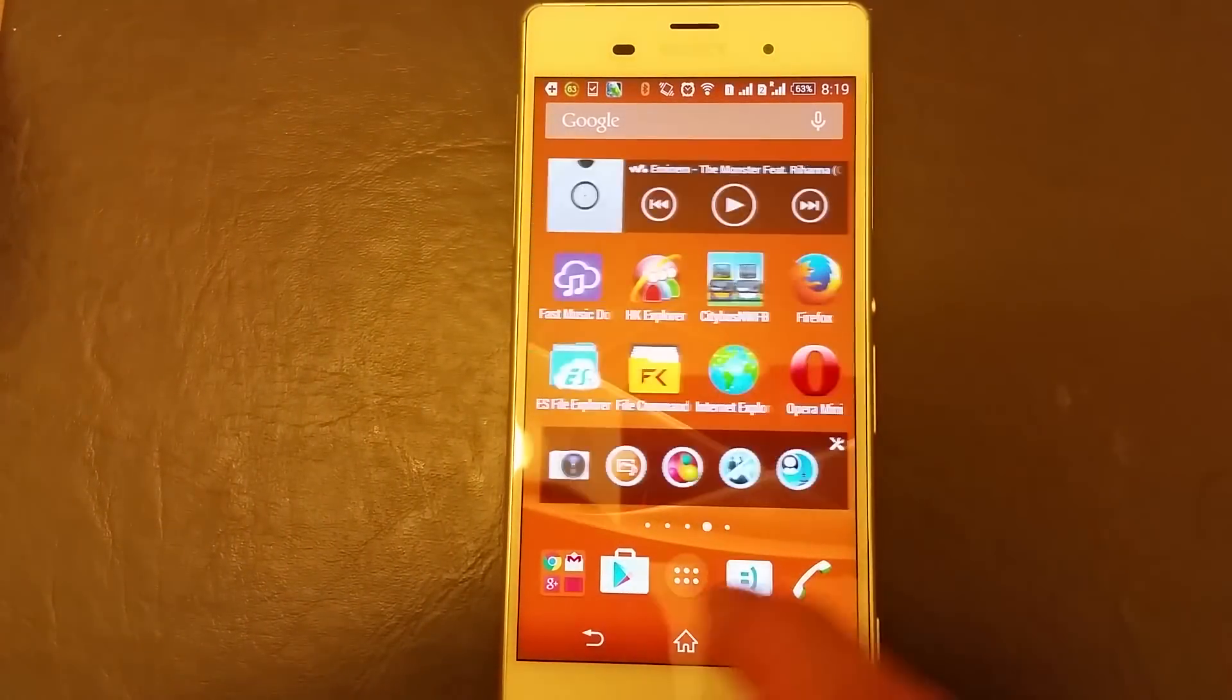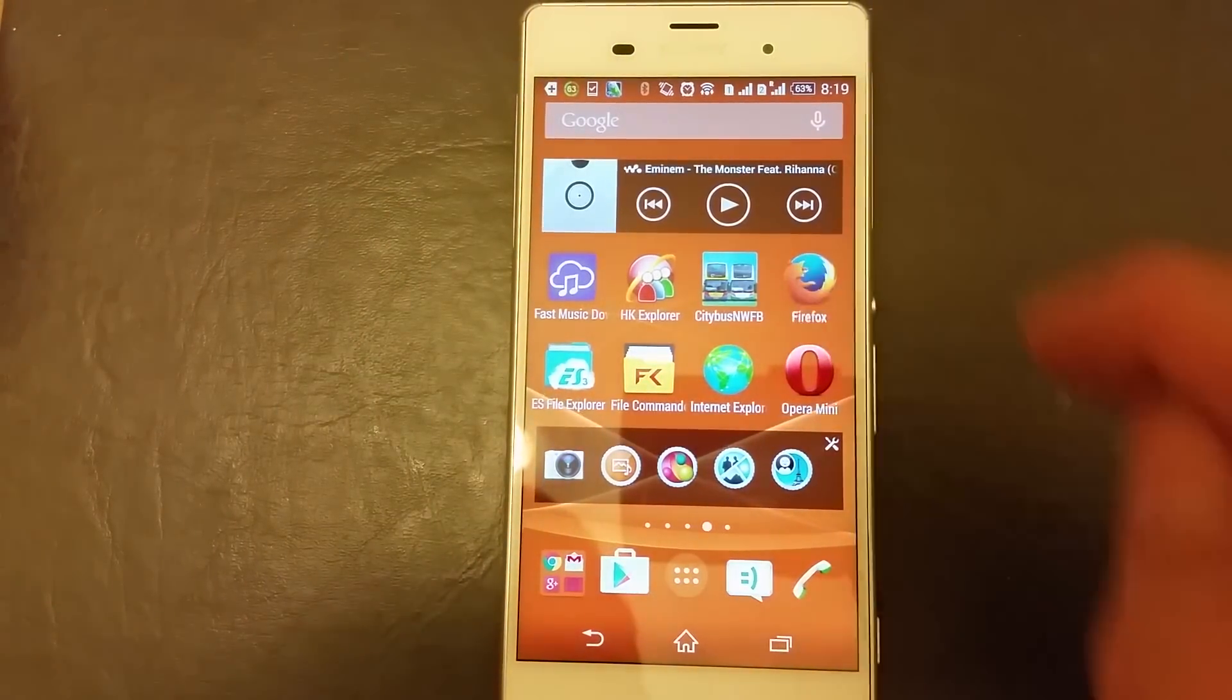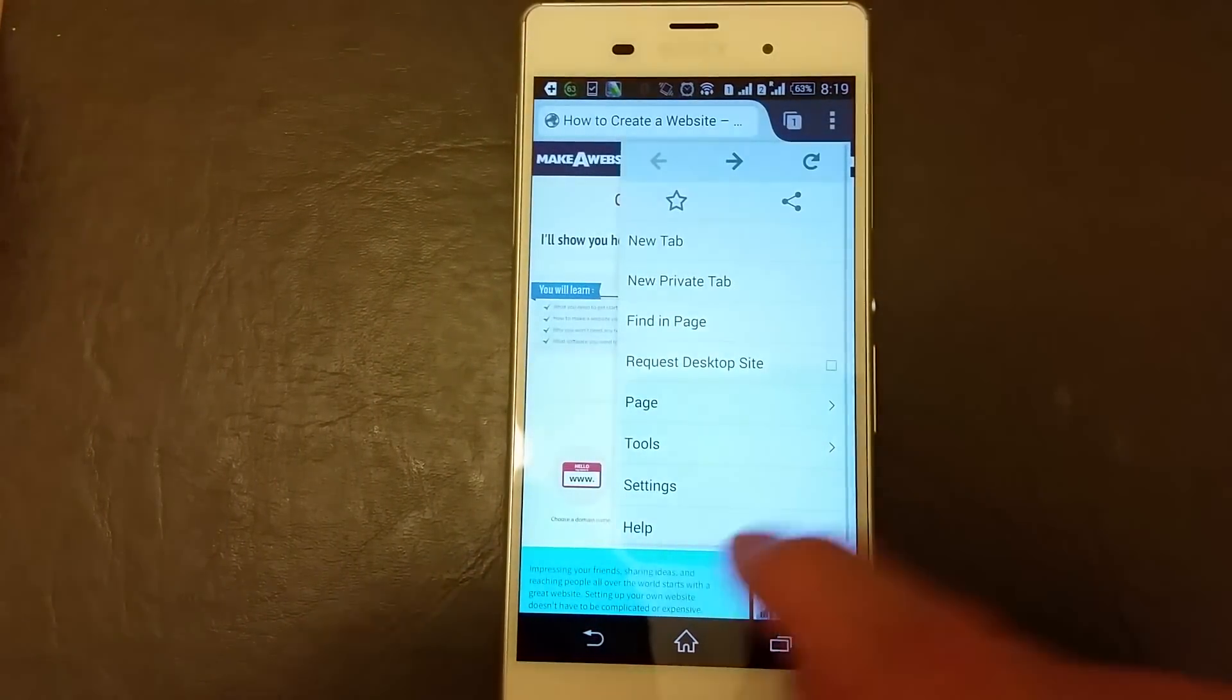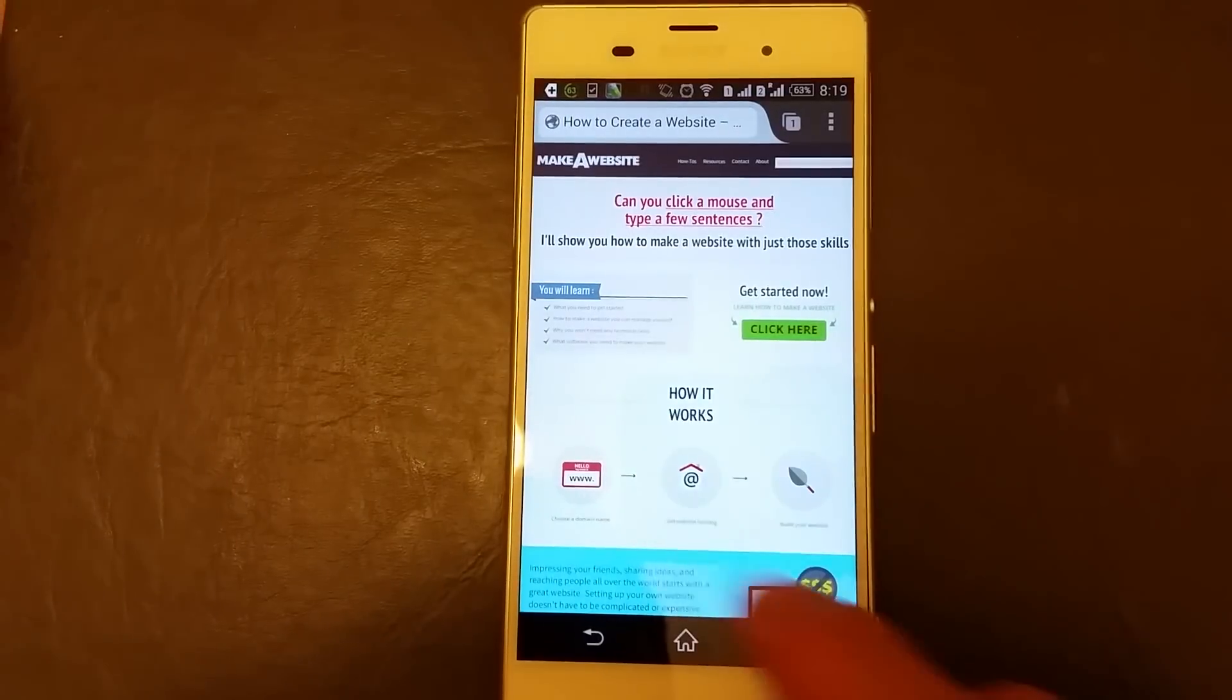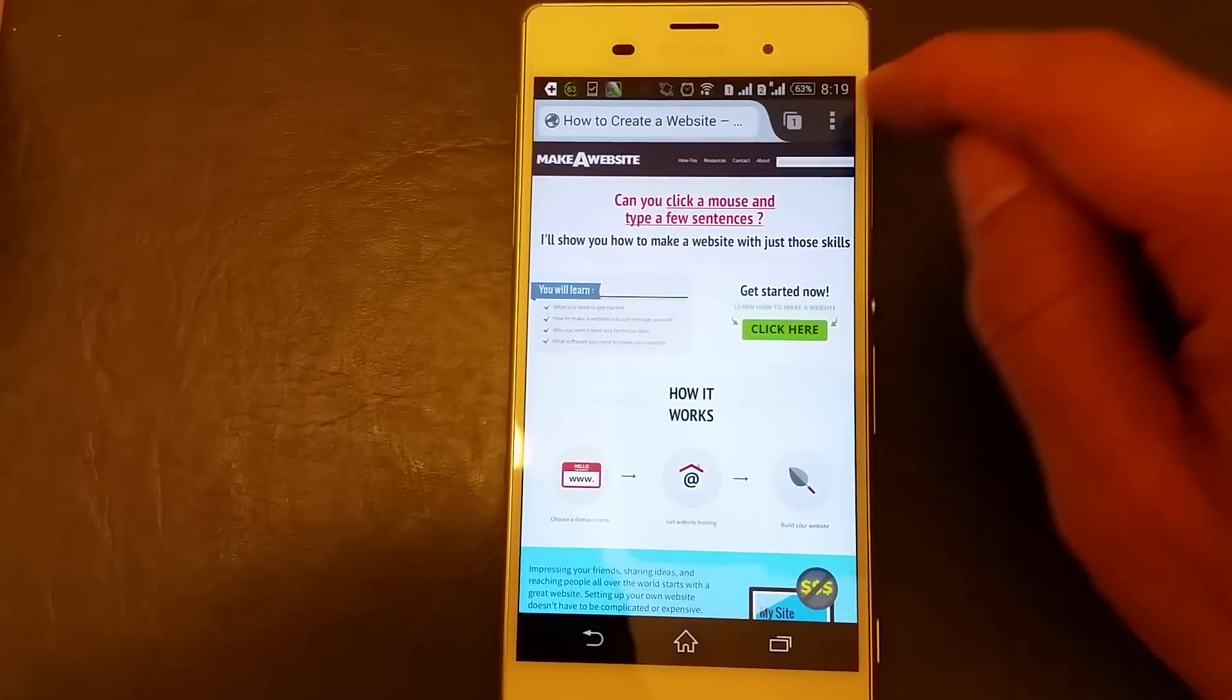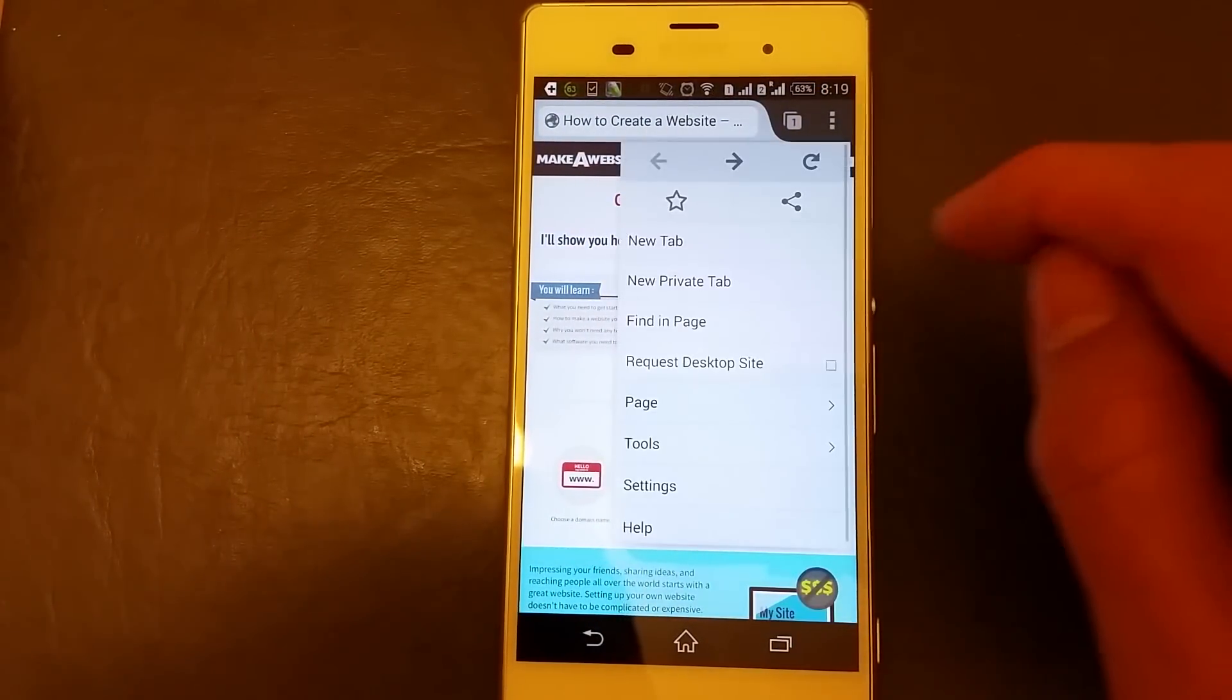Now let's do Mozilla Firefox. Open up Mozilla Firefox and simply do the same thing, top right hand corner, click on those three dots.